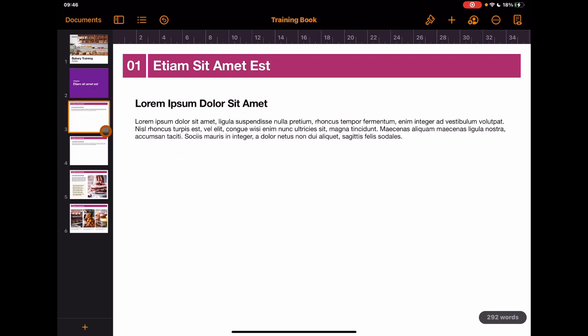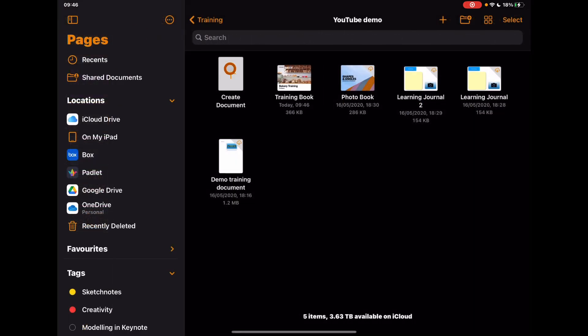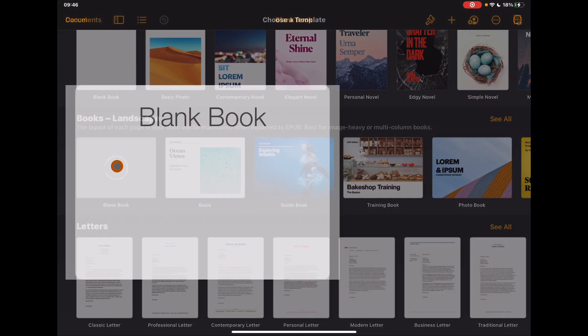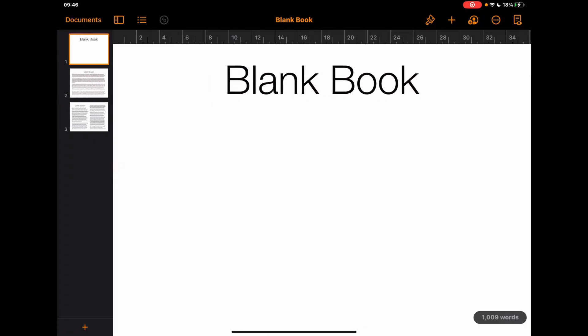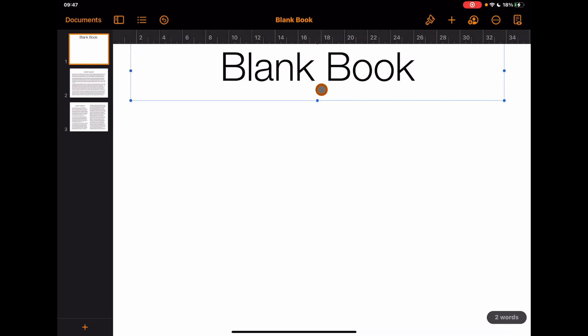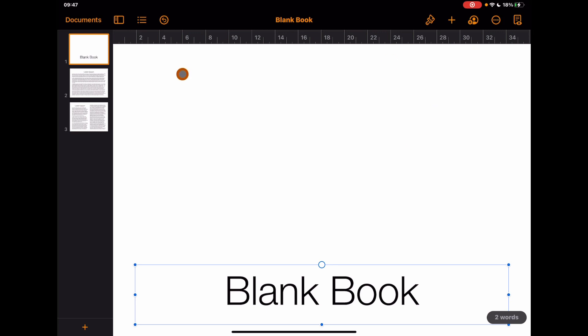Now let's look at this from a different angle — designing using pre-existing Pages templates. If I come out and start a new document, but this time go to a blank book, this gives you infinite control. For some people this can be daunting because there's no scaffold, but for others you might have a fantastic idea of how you want your book to look. You still have some set things on the page to play around with, like a title placeholder.